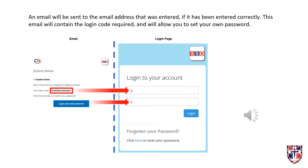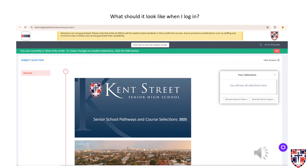Once you've followed the link and used the forgotten password function, please go into your school email — they will send you a login code that will allow you to set your own password and log in to the subject selection online. Once logged in, your screen should look like the one shown now, with your name in the top right-hand corner.